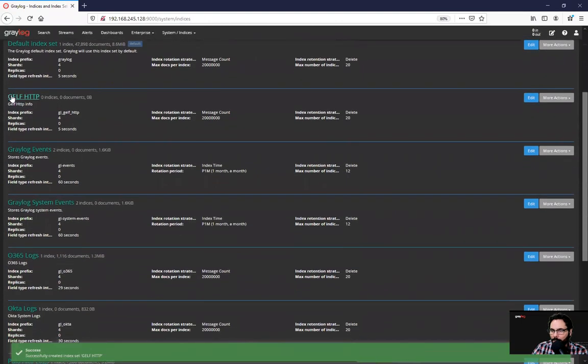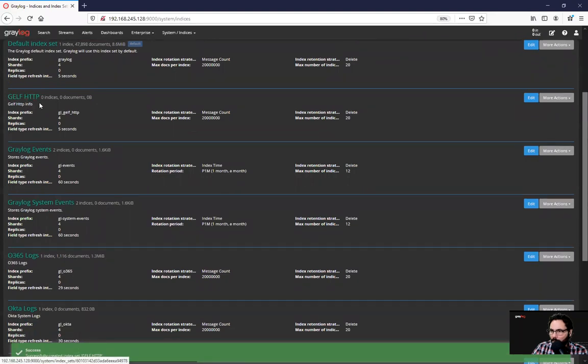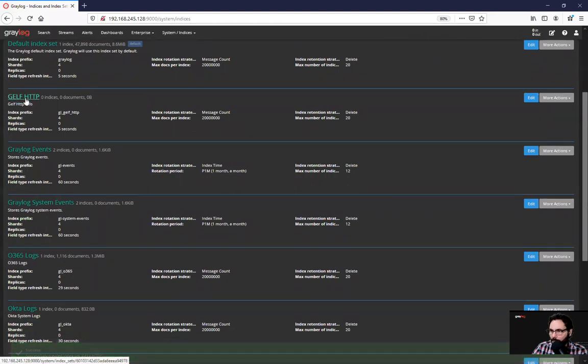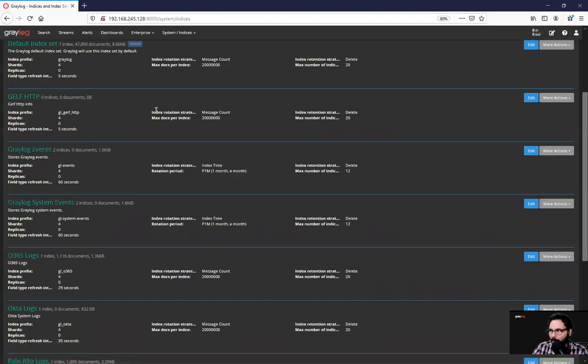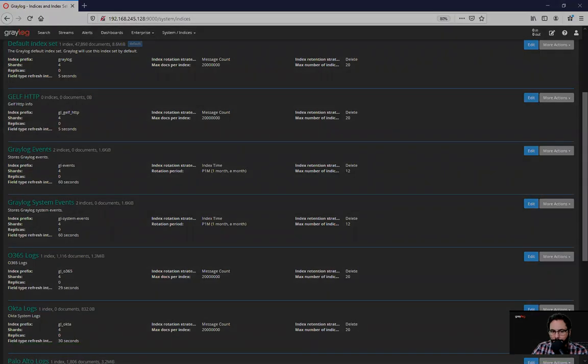Now we have this index. And it's important for later when we want to attach streams to an index. And that will cover it.